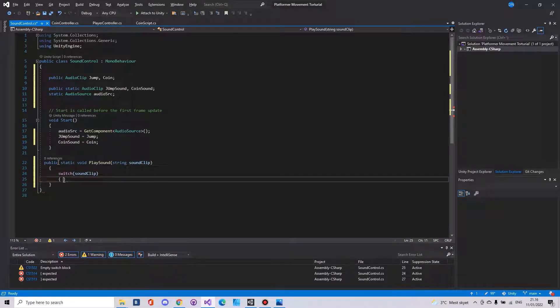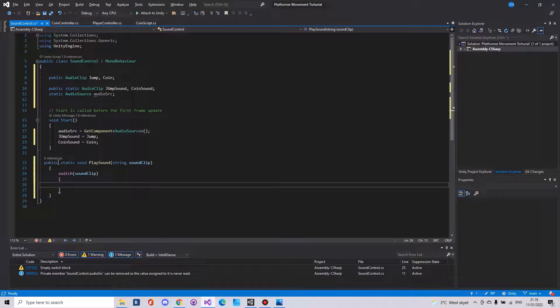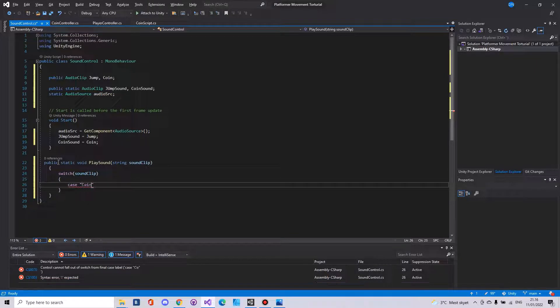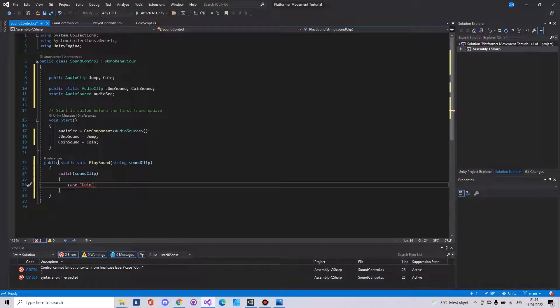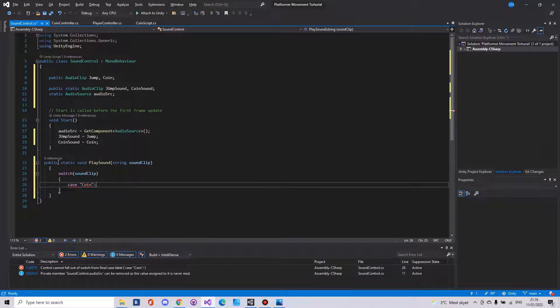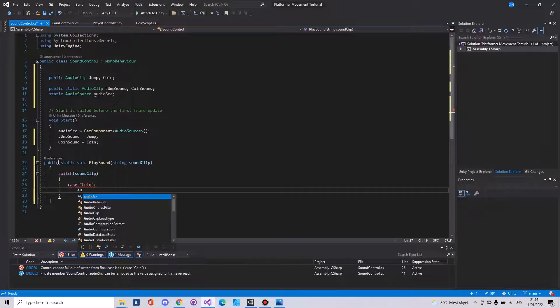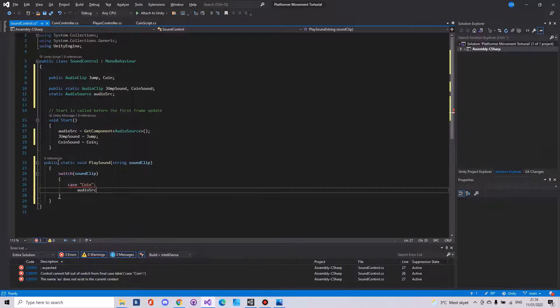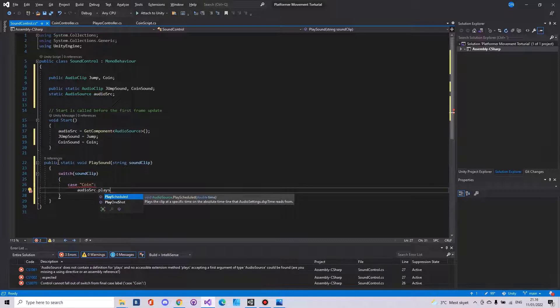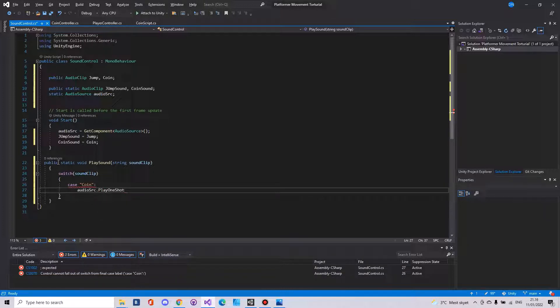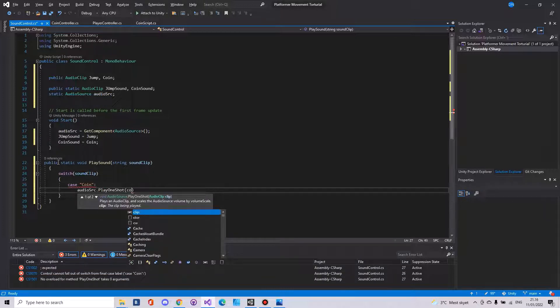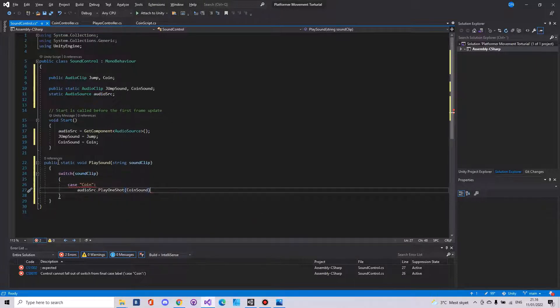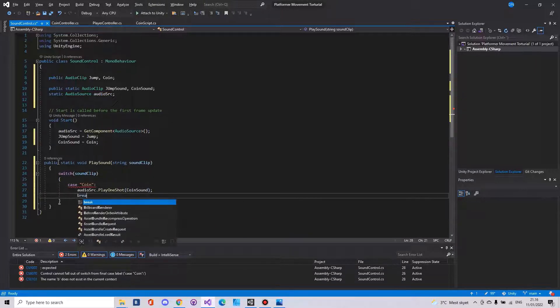Here we can say case coin. Then audio SCR dot play one shot. Here we need to play the coin sound. And then break.